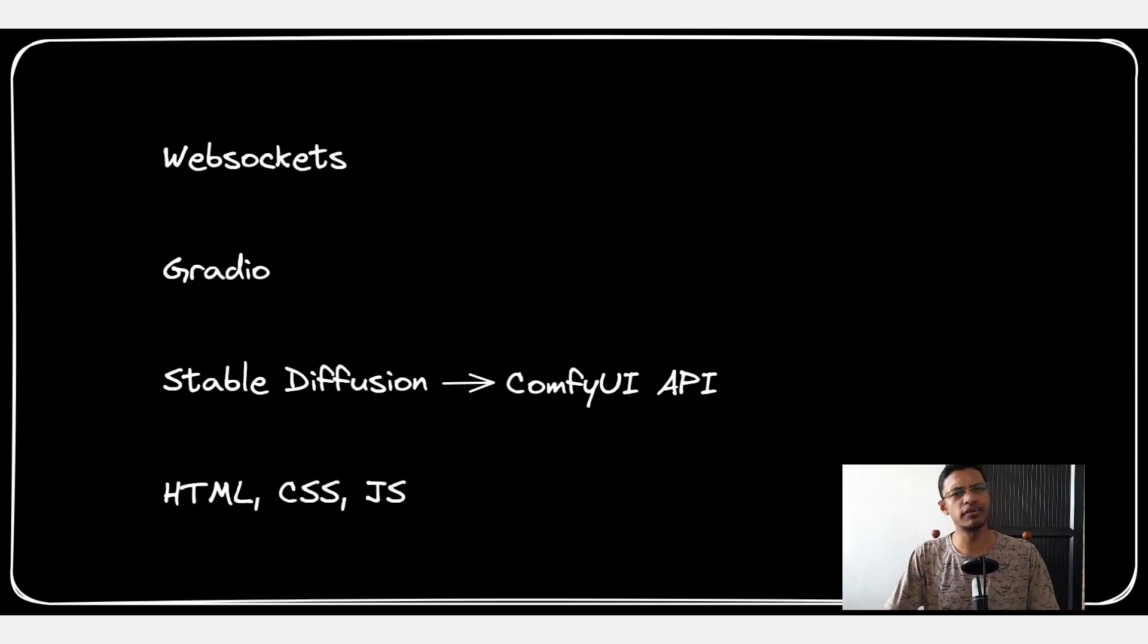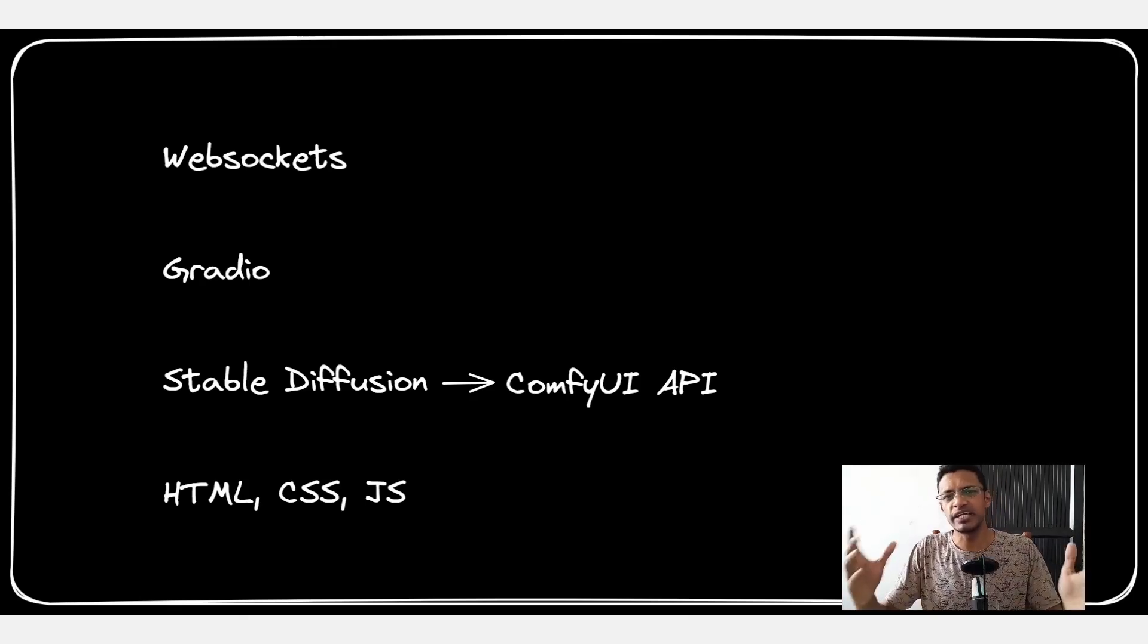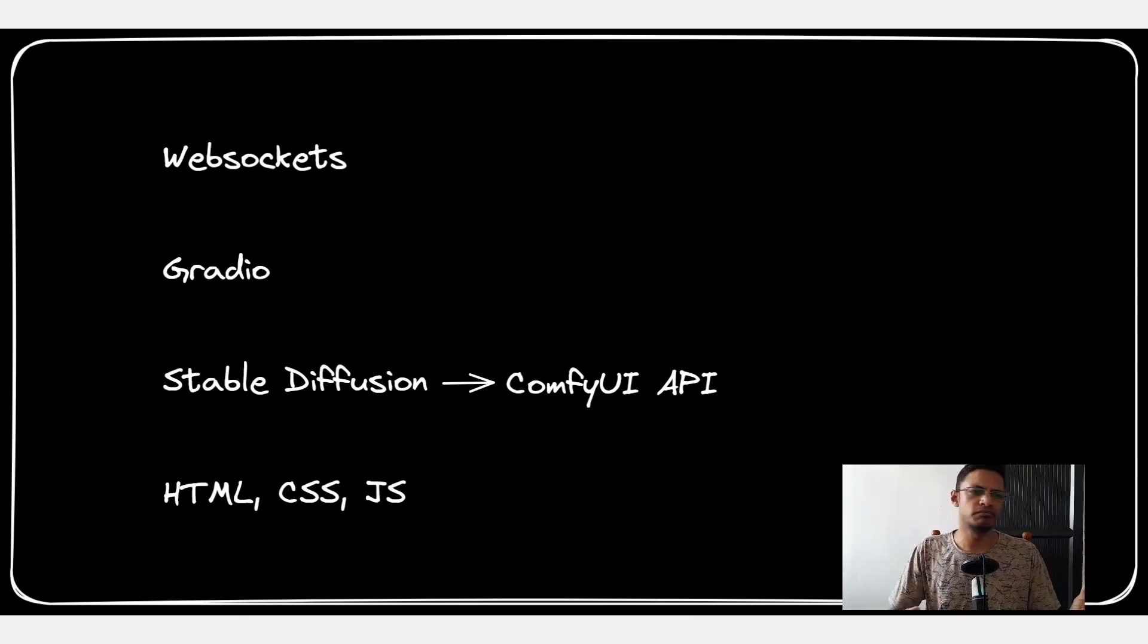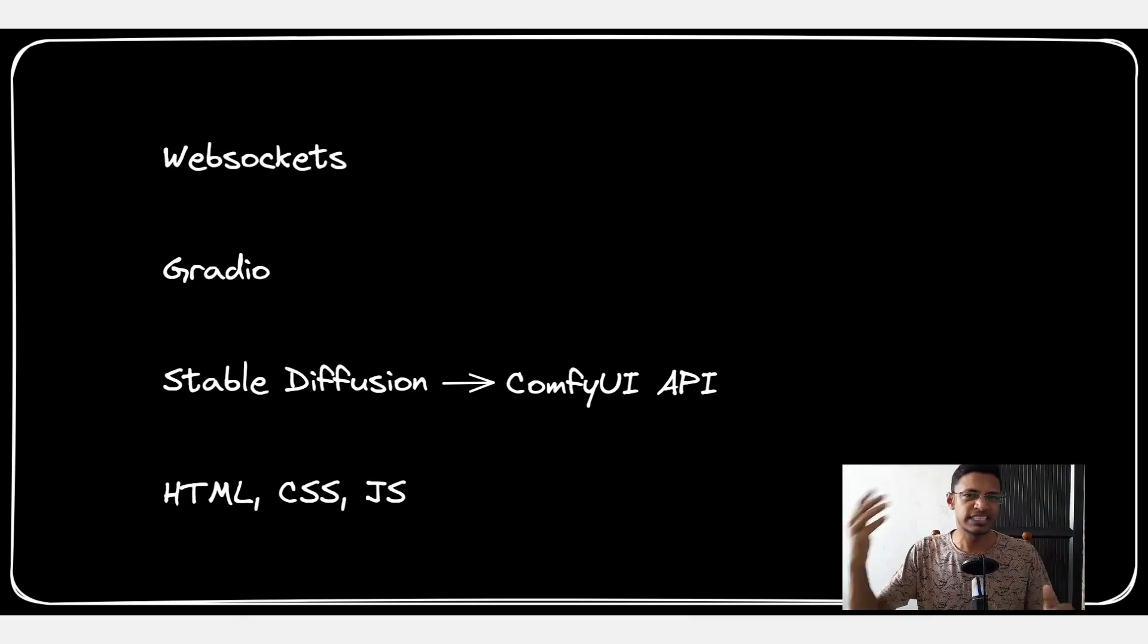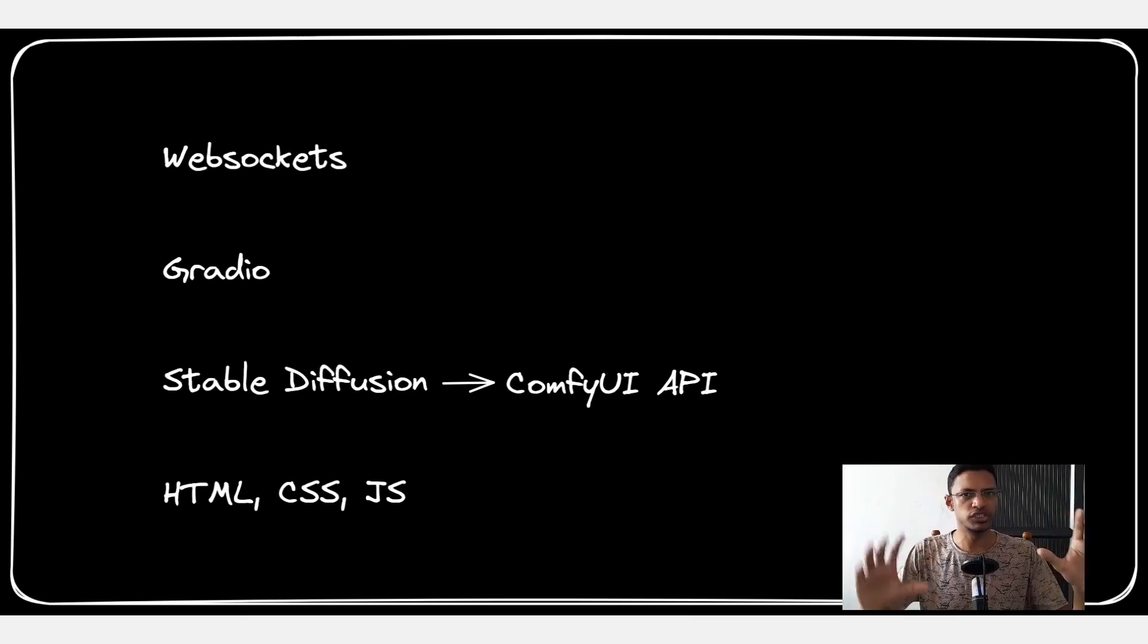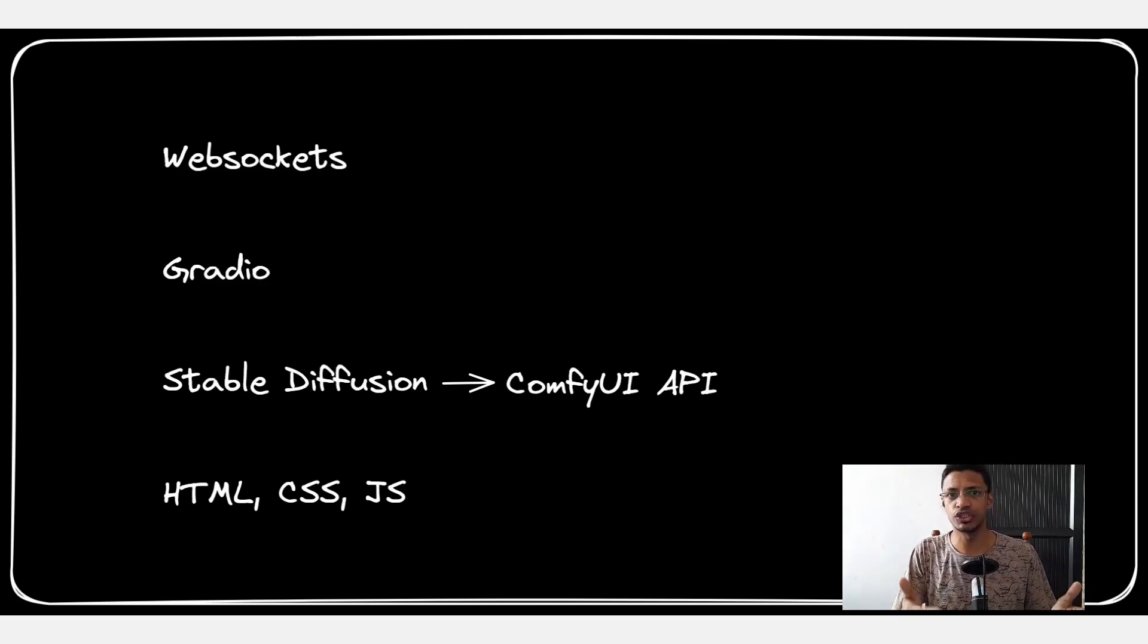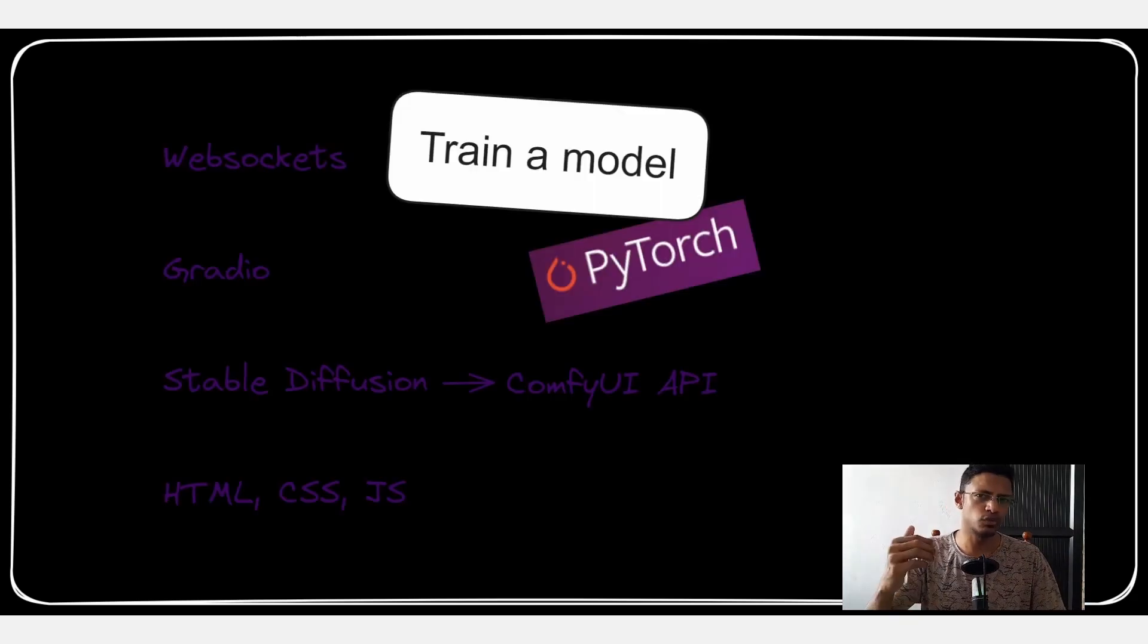Now finally we will talk a little bit about HTML, CSS and JavaScript in case we need to modify the Gradio application - maybe create a dark theme, add a little bit of settings, change the position of the layout manually. Then we can touch on HTML, CSS and JavaScript.